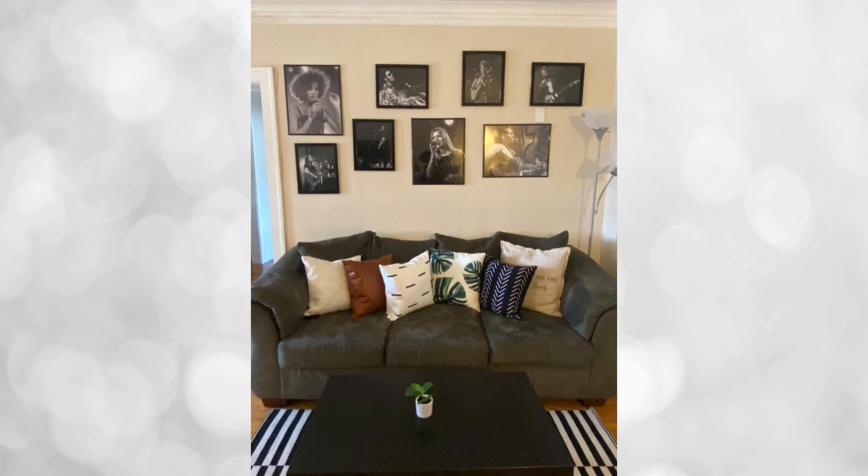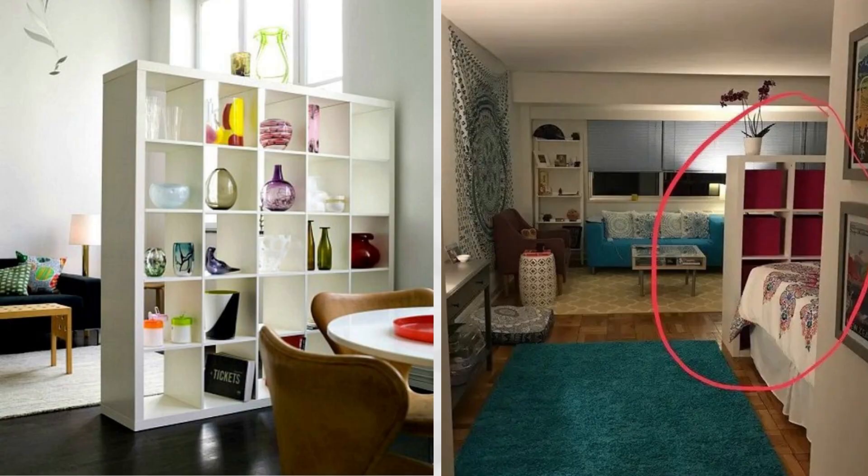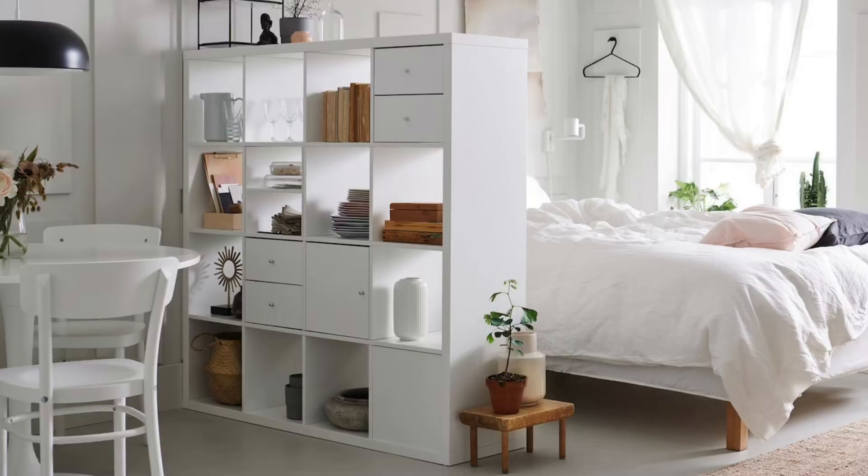A shelving and storage unit can serve various purposes, such as dividing a room, storing books, holding clothes, and displaying a TV. Its adaptability allows you to customize the unit according to your needs. With multiple potential uses, this piece of furniture offers practical and space-saving benefits.